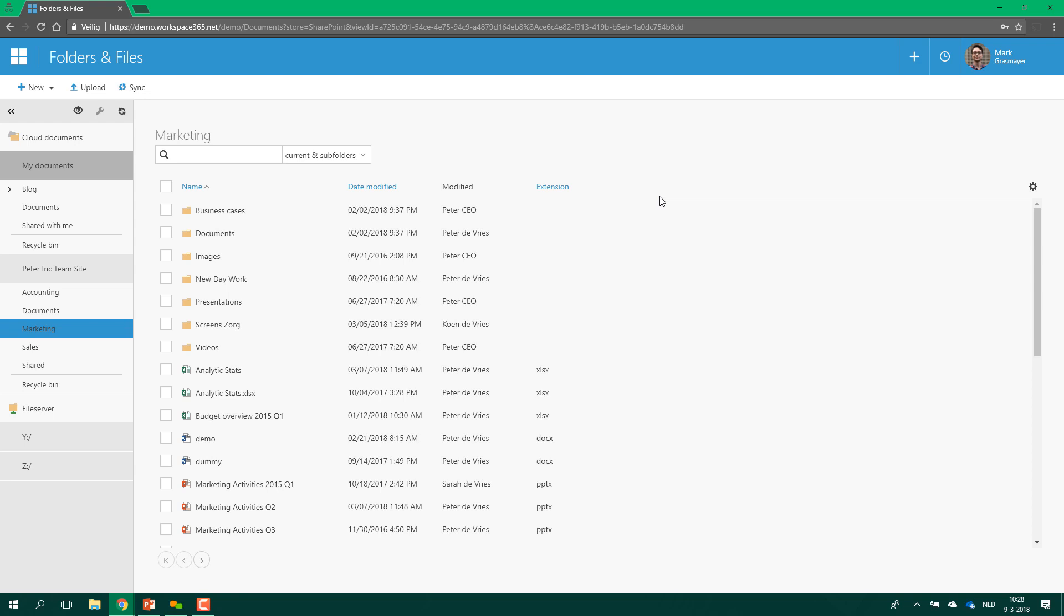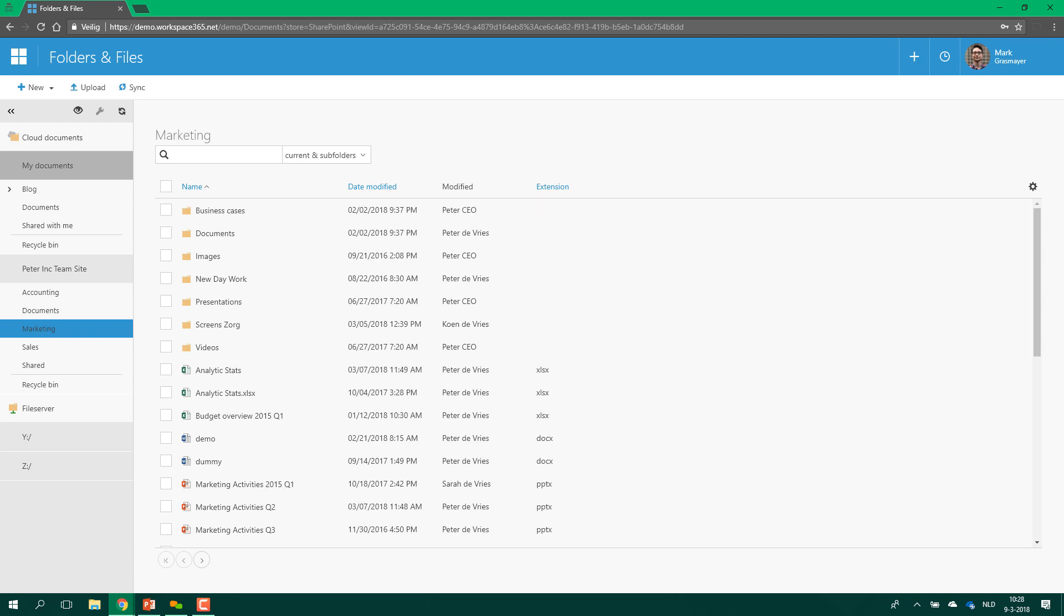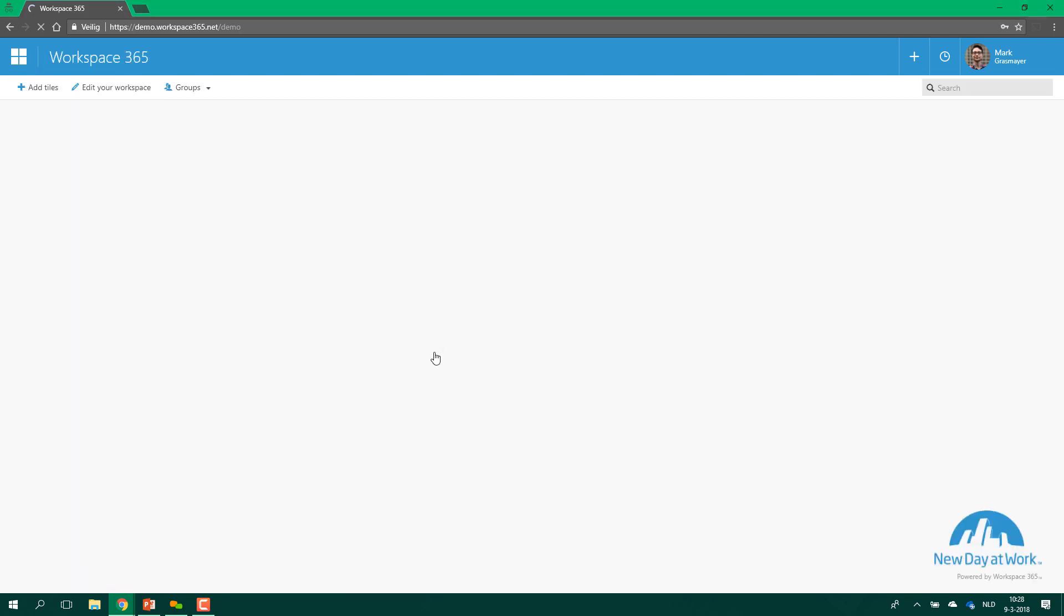This allows you to integrate our applications like clientless RDP or documents app or email app within your portal and allowing you to use the benefits of workspace 365 within a portal. Imagine having a customer who already uses Office 365 but they have difficulties with SharePoint but they do make a lot of use of the other parts of Office 365. Then it might be nice to add this documents folder to your Office 365 and then set up the custom home button back to Office 365 instead of to the workspace.